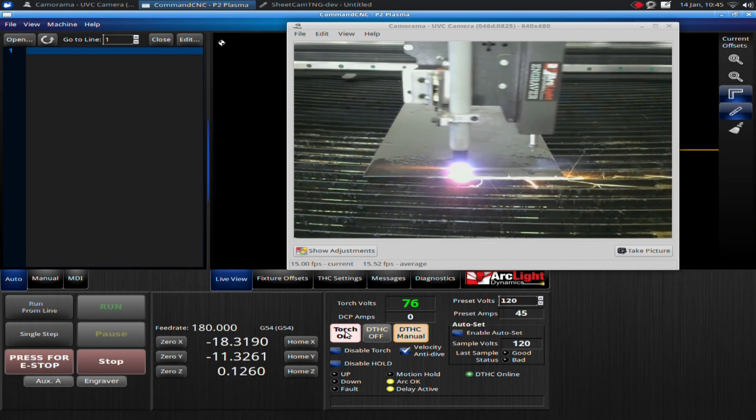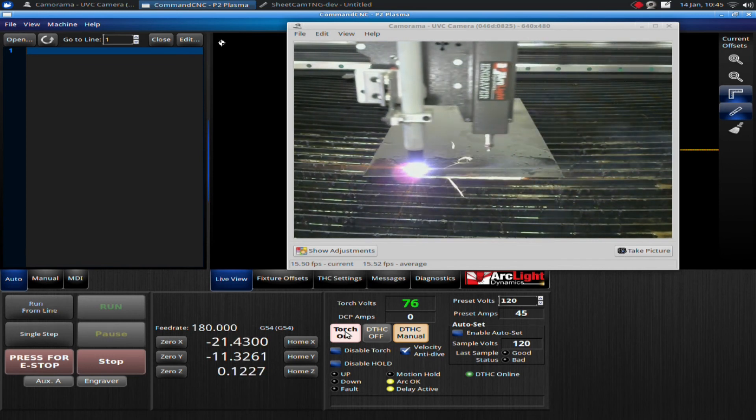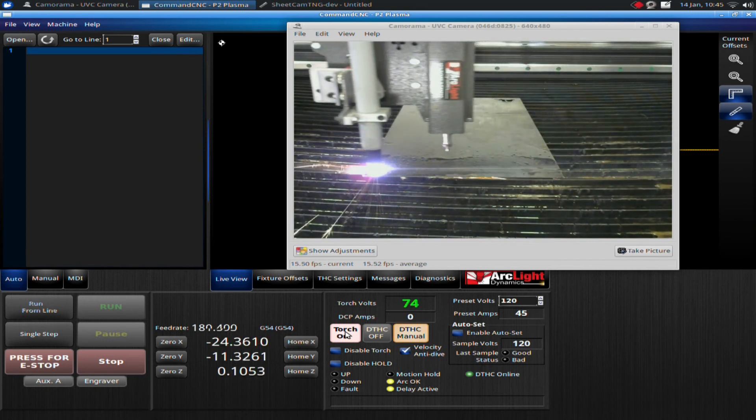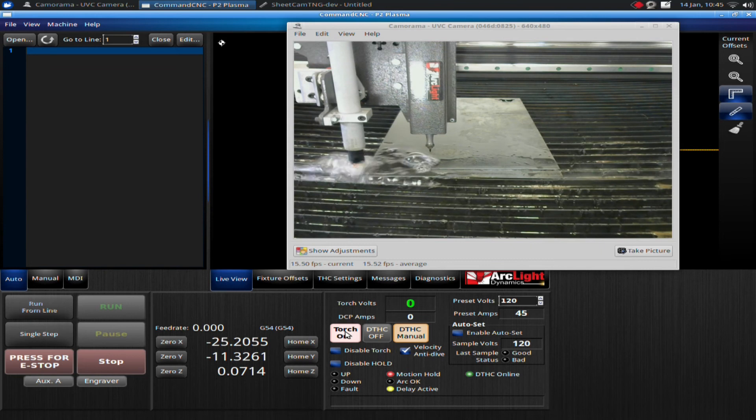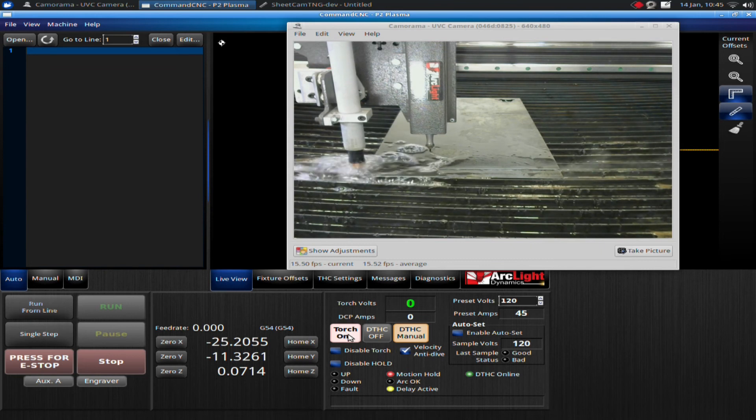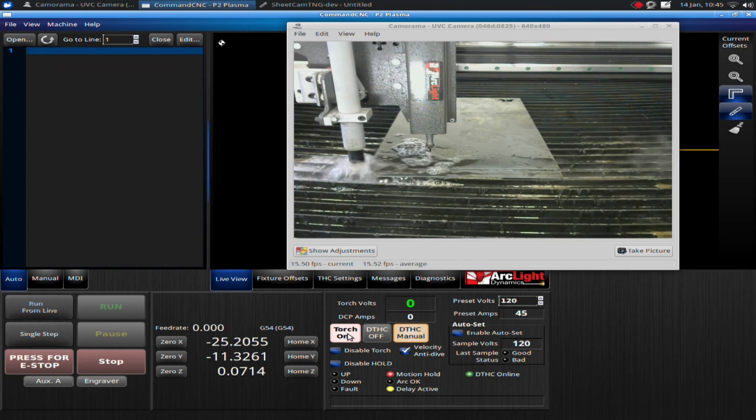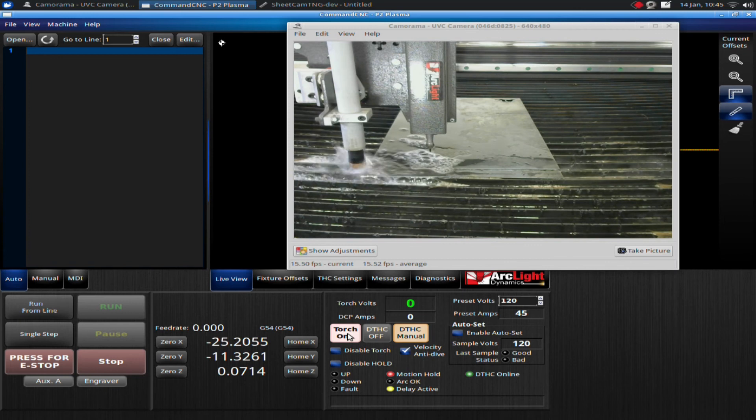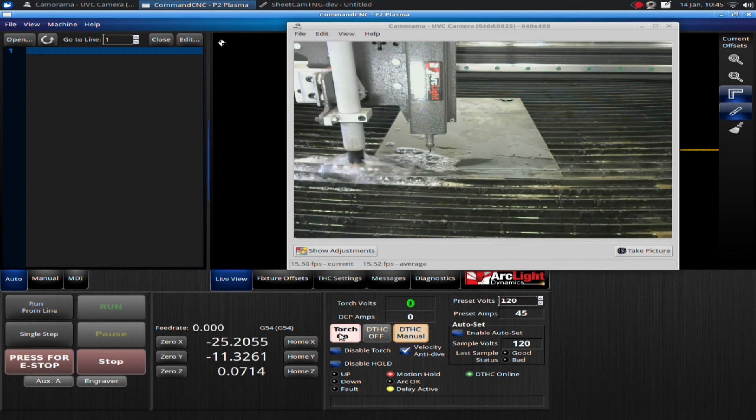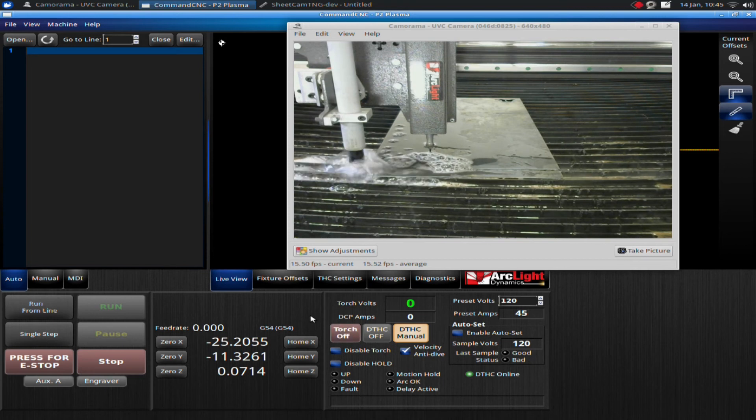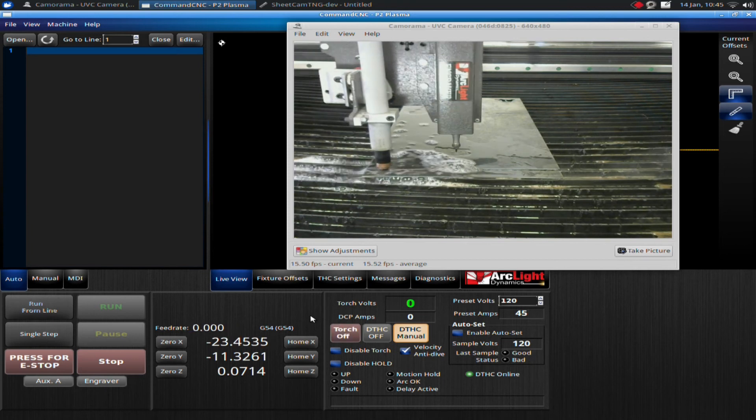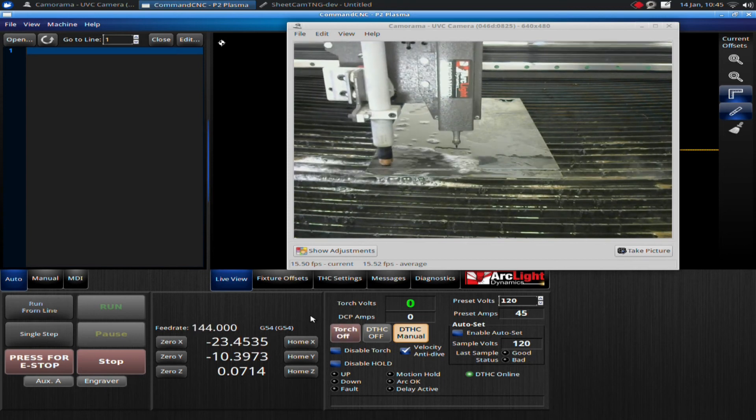I can adjust up if I need to. Once I cross across the edge of the plate, generally you will automatically lose arc. So you want to be able to turn off the torch at that point. Now then you can jog back over the plate.